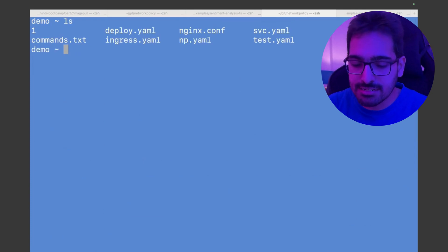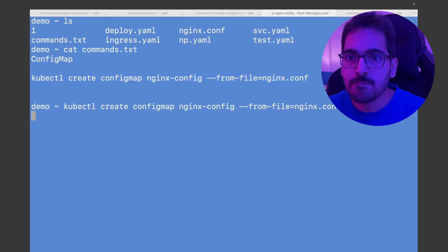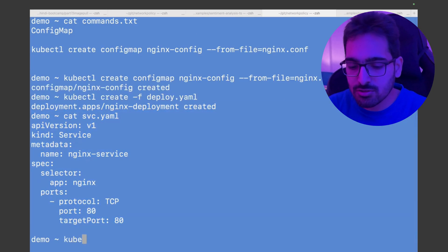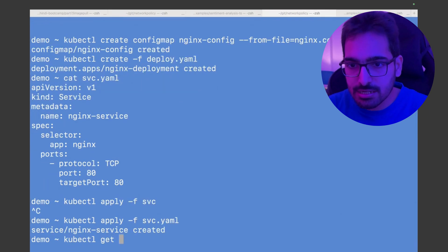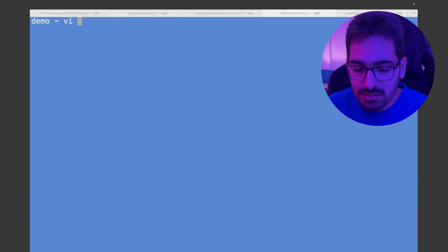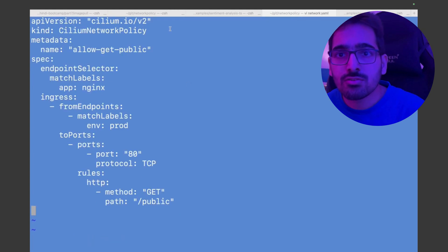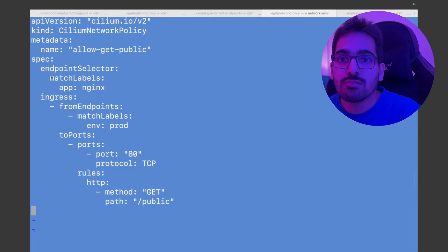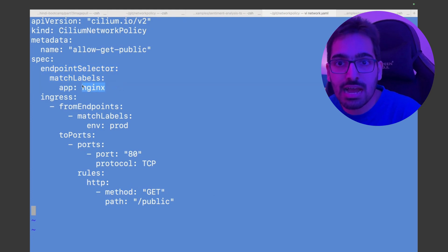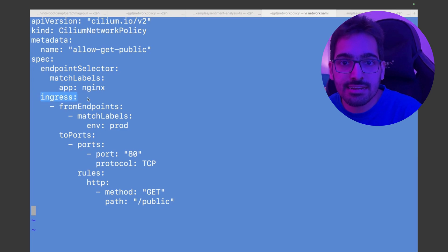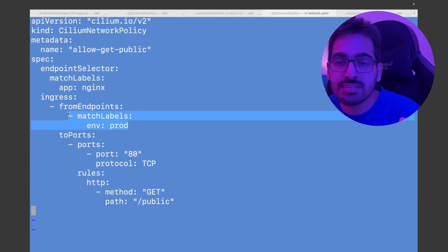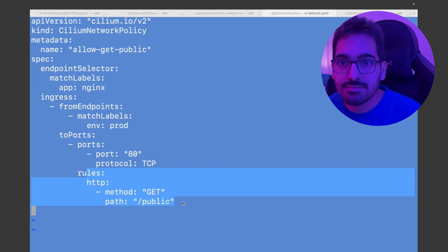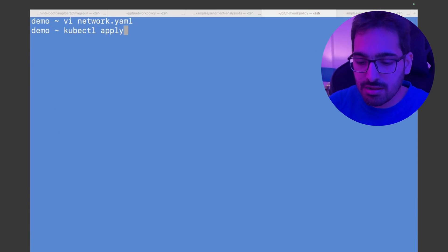Let's deploy. First create a config map, then create the deployment, then the service — a pretty standard Kubernetes service. kubectl apply -f svc. kubectl get pods shows the pod is running. Now let's create a network policy — network.yaml. This is a Cilium network policy because we want to create an HTTP rule. We specify an endpointSelector matching app: nginx, then allow ingress traffic from endpoints matching the label env: prod to port 80, but only for HTTP GET /public. Let's apply: kubectl apply -f network.